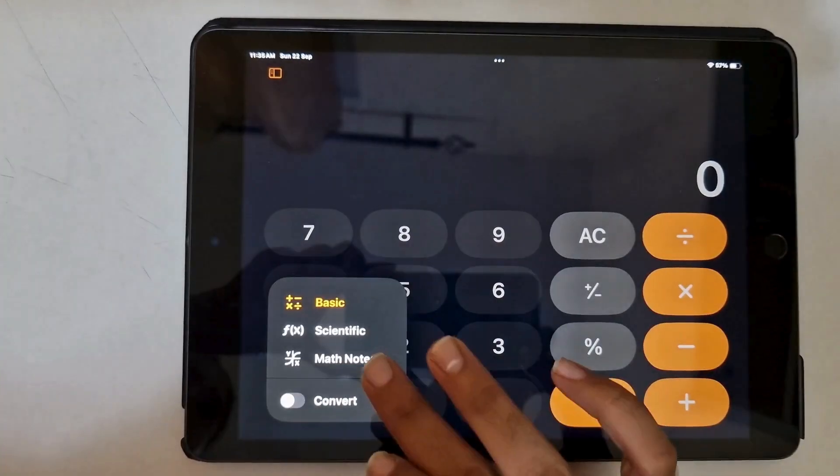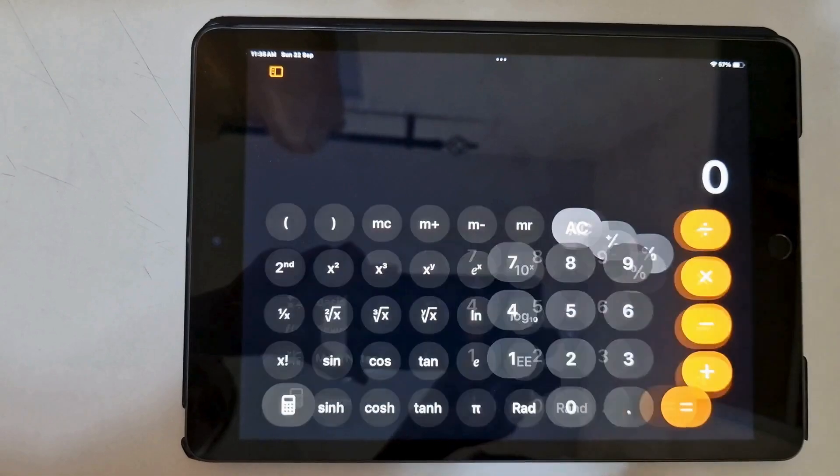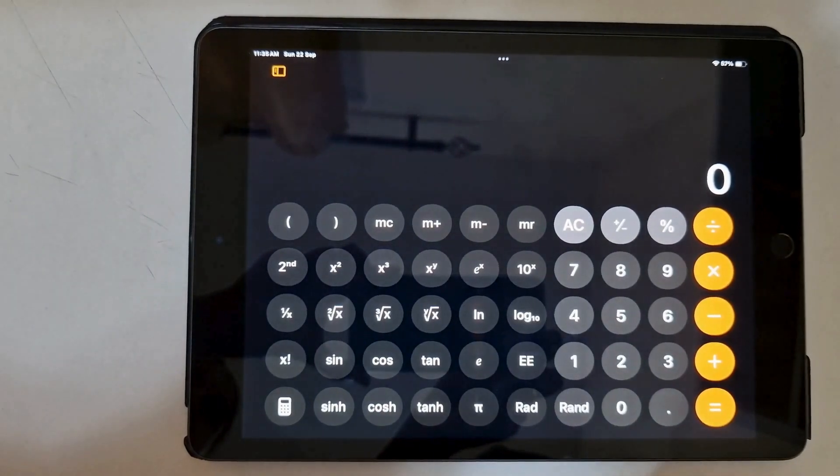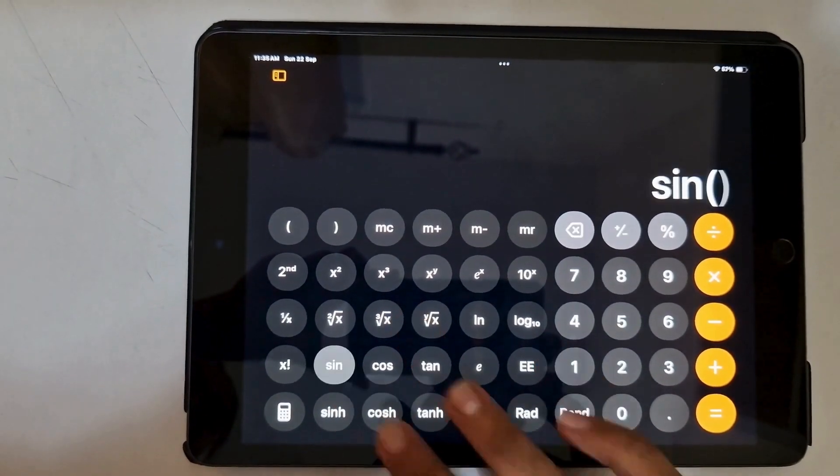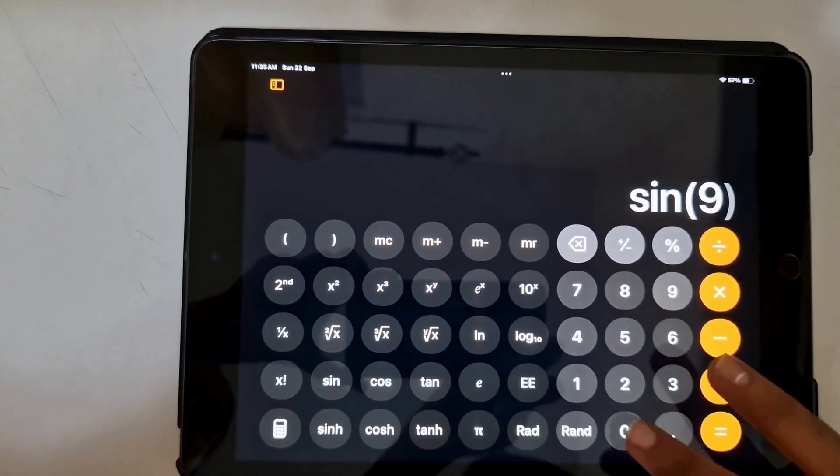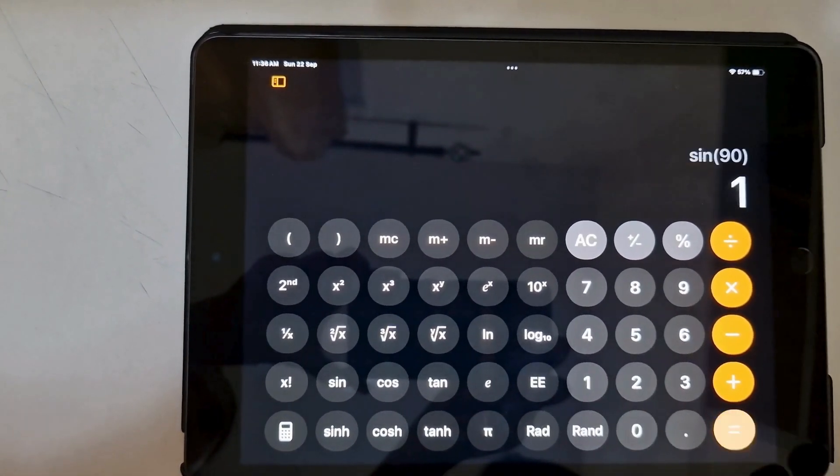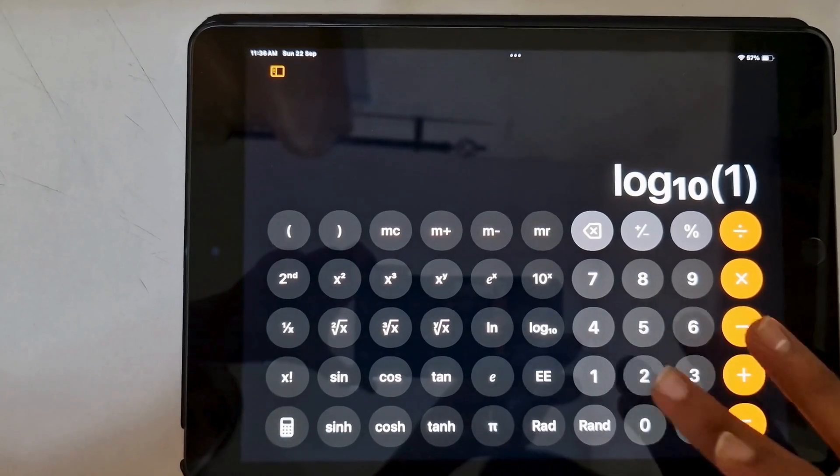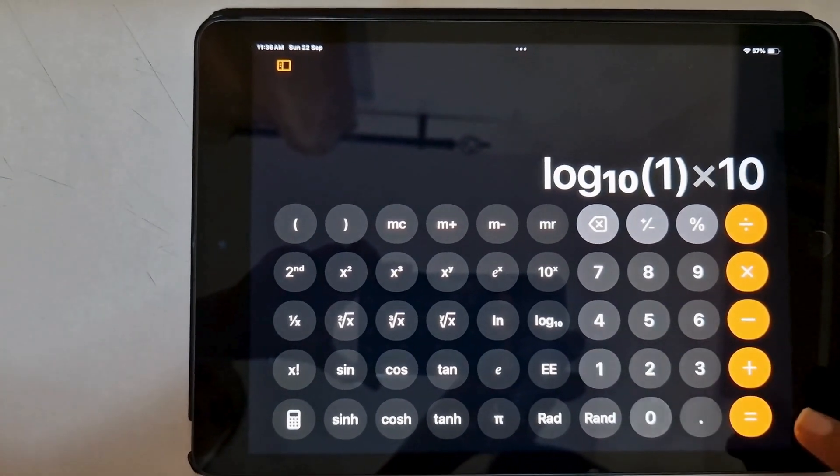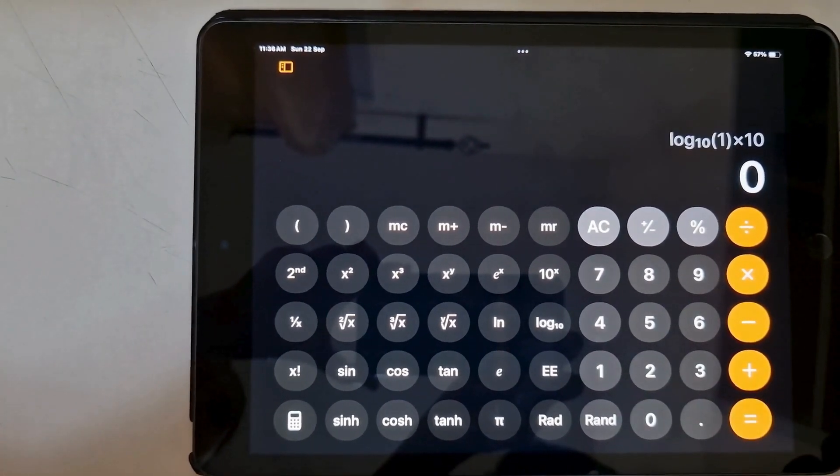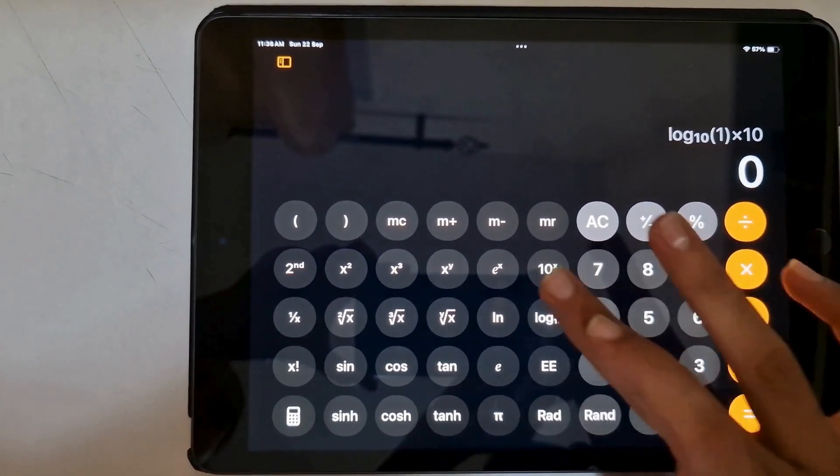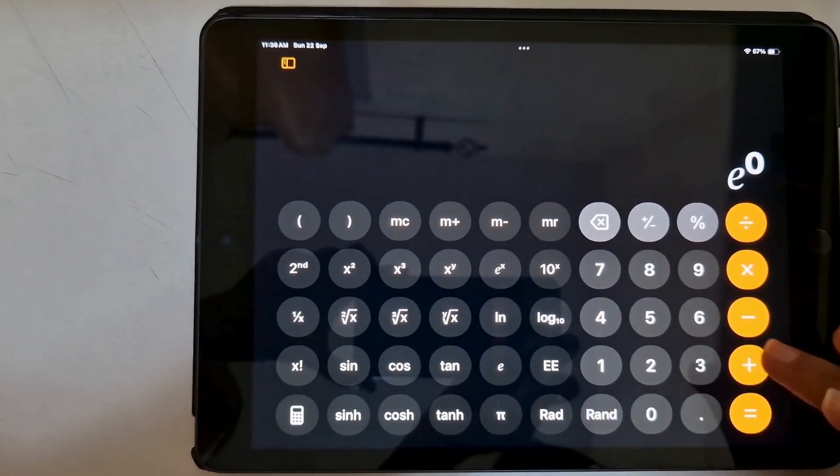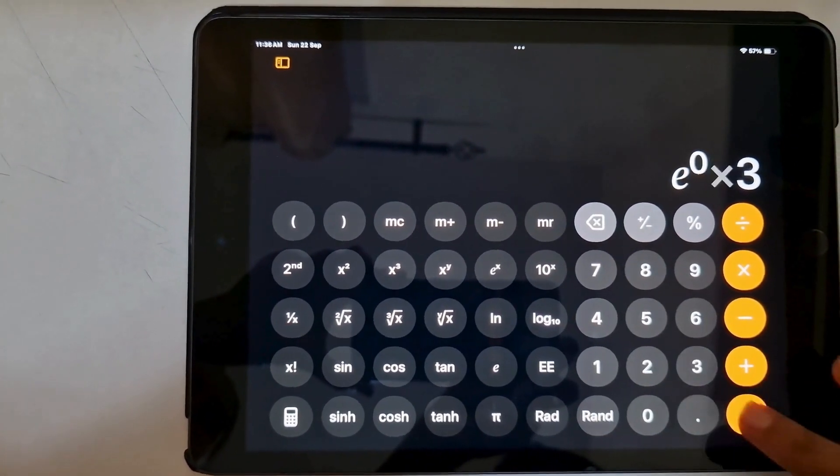One of the most requested new features has finally arrived in iPadOS 18, a built-in calculator app. The new calculator app is sleek, easy to use, and optimized for the iPad's larger screen.